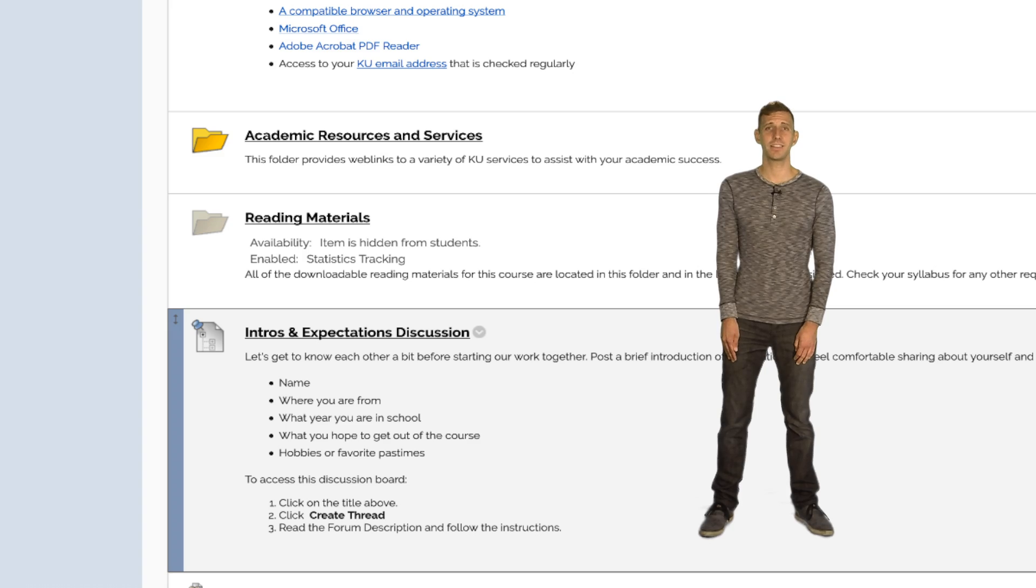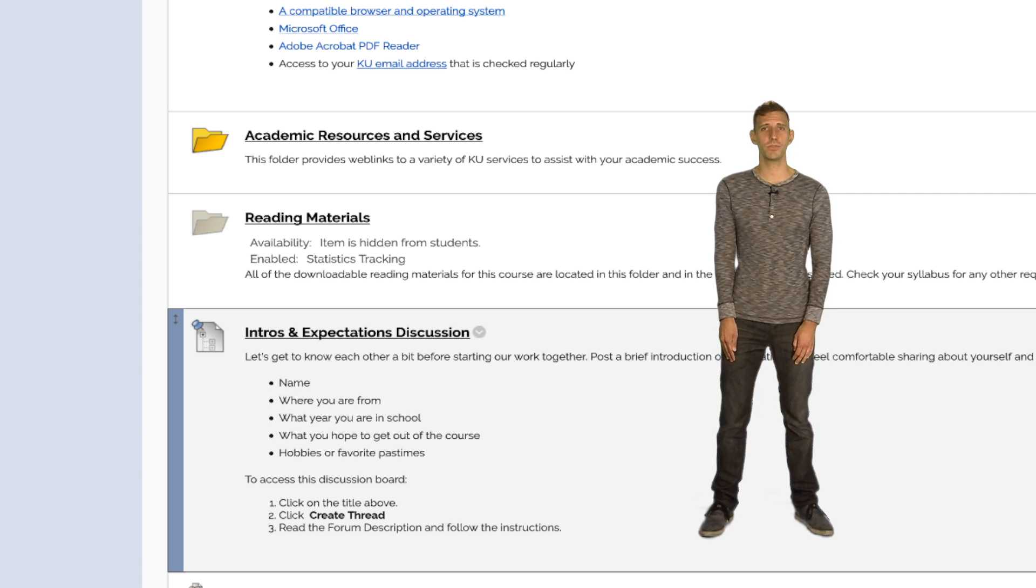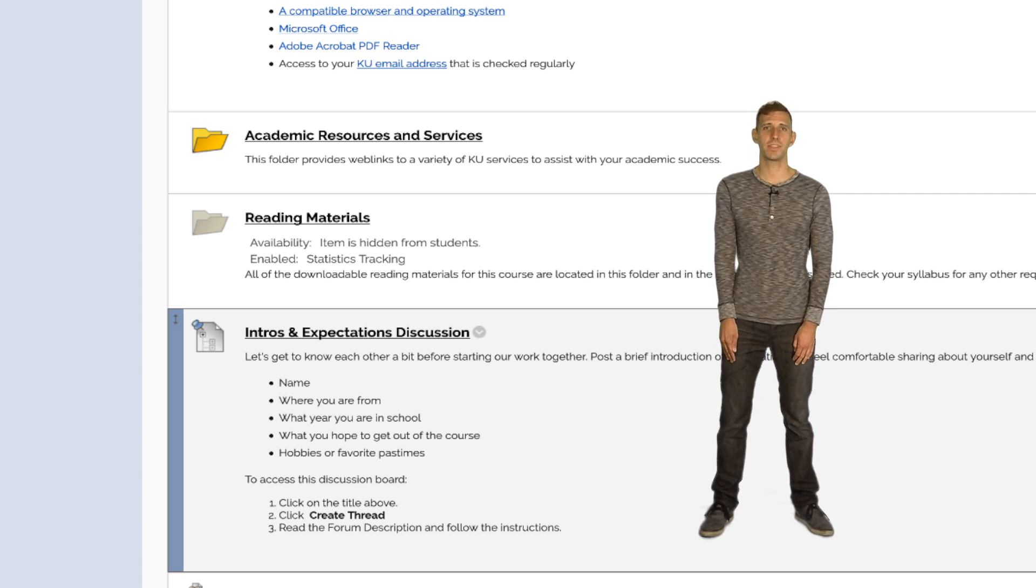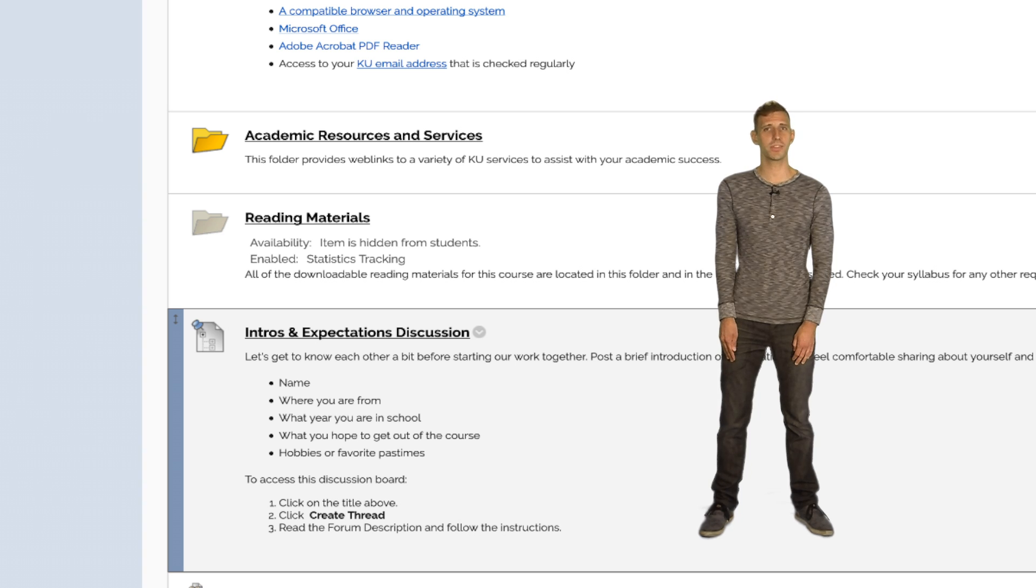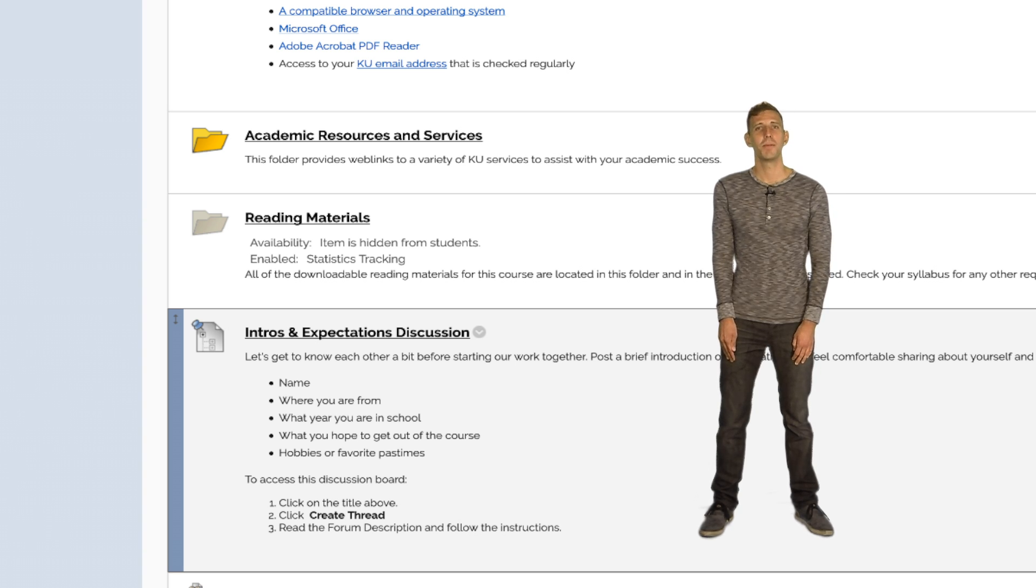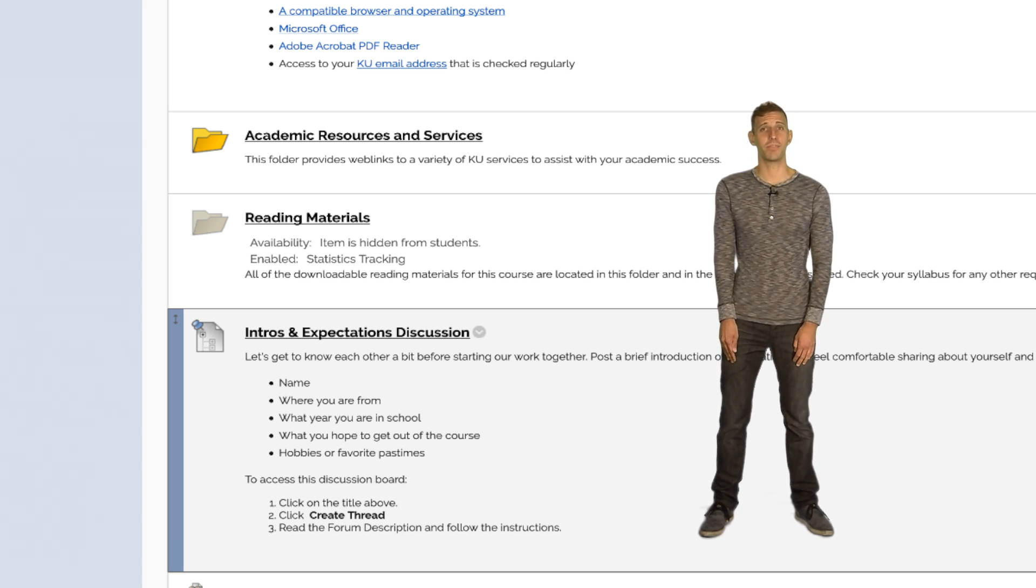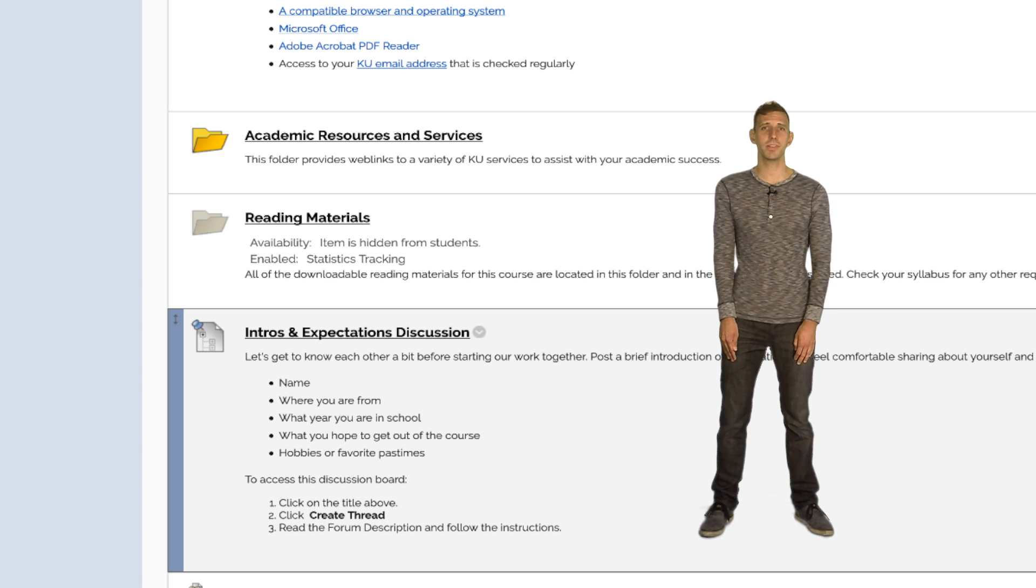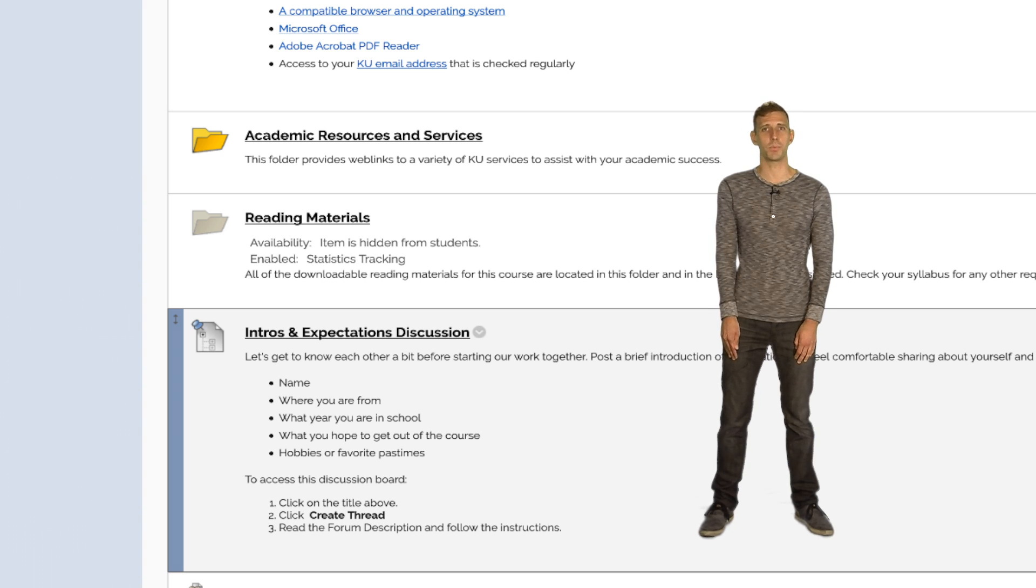Next is a link to a discussion board for students to introduce themselves. A template for these introductions is provided, but as the instructor, you can alter this template any way you may choose. Learner introductions help create a welcoming learning environment, make the course more inviting to students, and start to build a sense of community within the course.